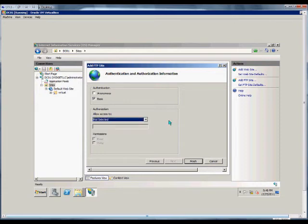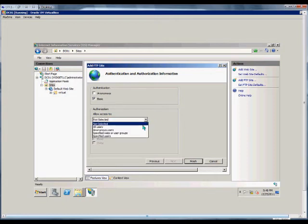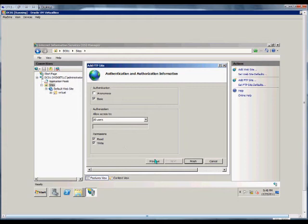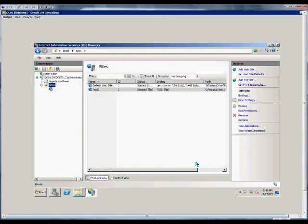We'll just choose all users for now and give them read and write access. That's not necessarily a good idea if it's a secure FTP site.